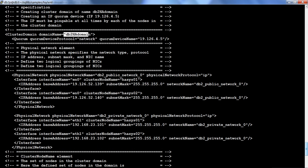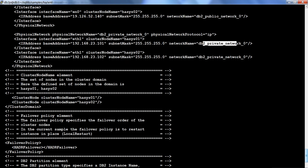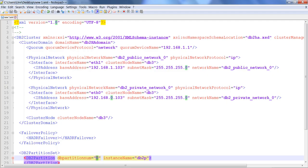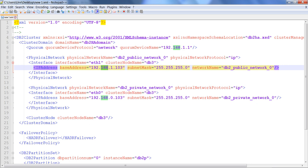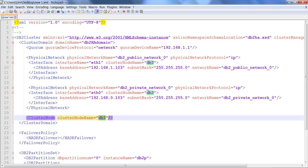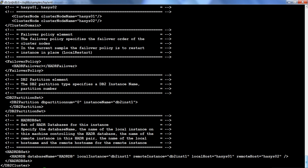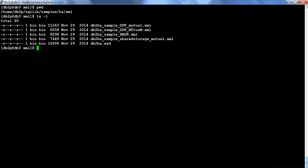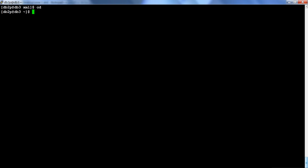This is the file I used: quorum, DB2HA domain, public network, private network. I customized it based on my environment — setting my IP addresses, the name of the instance, the node name. You copy that file from home/sqllib/samples/ha/xml and edit it for your environment. The command I am going to run is one simple command called DB2HAICU.